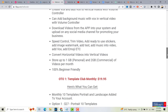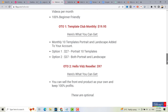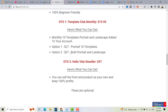There are also optional one-time offers. Option one: you can subscribe to the template club monthly for $19.95 to get 10 templates — portrait only for $27, or both portrait and landscape for $37. Option two: the HelloVids reseller for $97, wherein you can sell this front-end product as your own and keep 100% profits. These one-time offers are optional, so it's up to you.